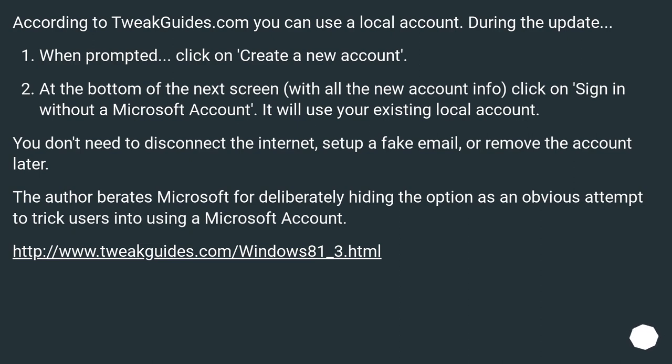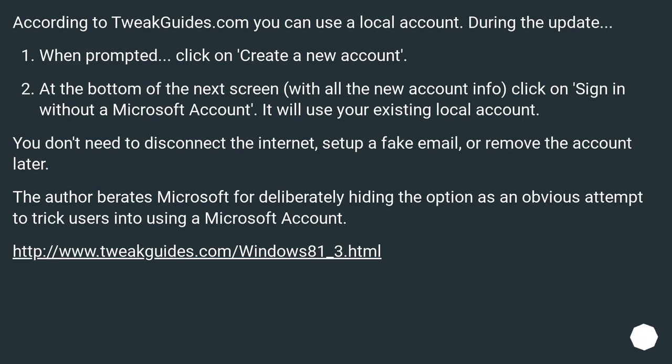At the bottom of the next screen with all the new account info, click on sign in without a Microsoft account. It will use your existing local account. You don't need to disconnect the internet, set up a fake email, or remove the account later.